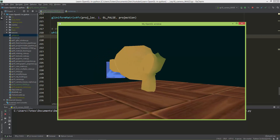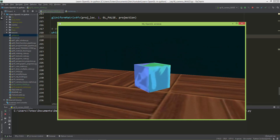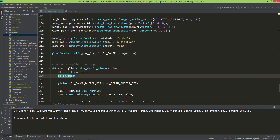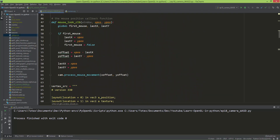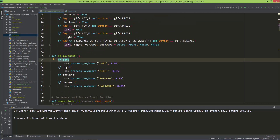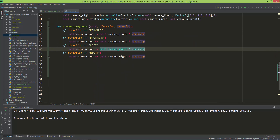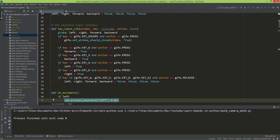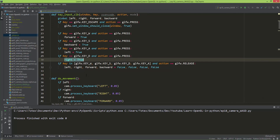The camera now works as expected. To recap: you need to call do_movement in the while loop so it's called every frame. In do_movement, based on the booleans we call camera.process_keyboard with the direction and velocity. In the callback function, you switch the booleans to true based on which key is pressed, and when a key is released, set everything back to false.